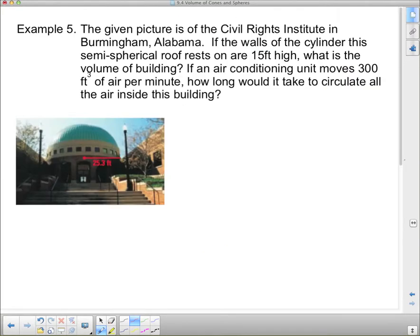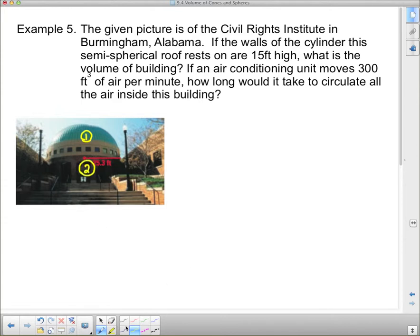Last question: the picture is of the Civil Rights Institute in Birmingham, Alabama. The walls of the cylinder that this semi-spherical roof rests on are fifteen feet high. What is the volume of the building? We've got two parts: the roof, which is semi-spherical, and the base, which is a cylinder. Let's find the cylinder first. Volume of the base equals pi r squared h.